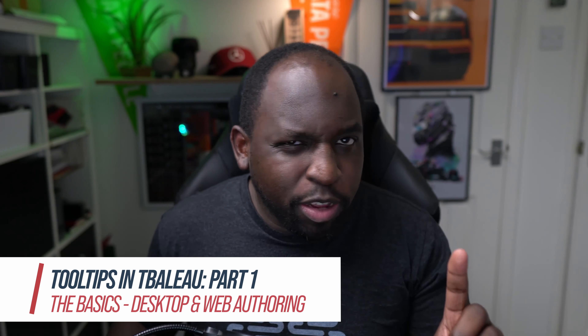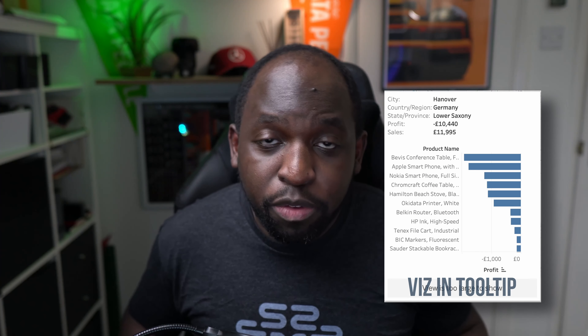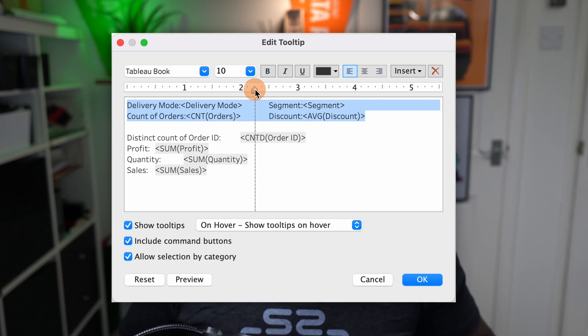Hey, it's Tim here. In today's video, we are covering tooltips. Everything you need to know about tooltips is going to be in this video. This is going to be a two-part video because when we get to Viz in tooltips, we need a little bit more time. So in this video, I'll cover the basics of tooltips, how to set them up, how to format them, how to put a visualization inside of a tooltip, how to use actions, and how to use some of the quirkier sides of tooltips. And then in the next video, we'll dive deeper into Viz in tooltips. So let's get stuck in.